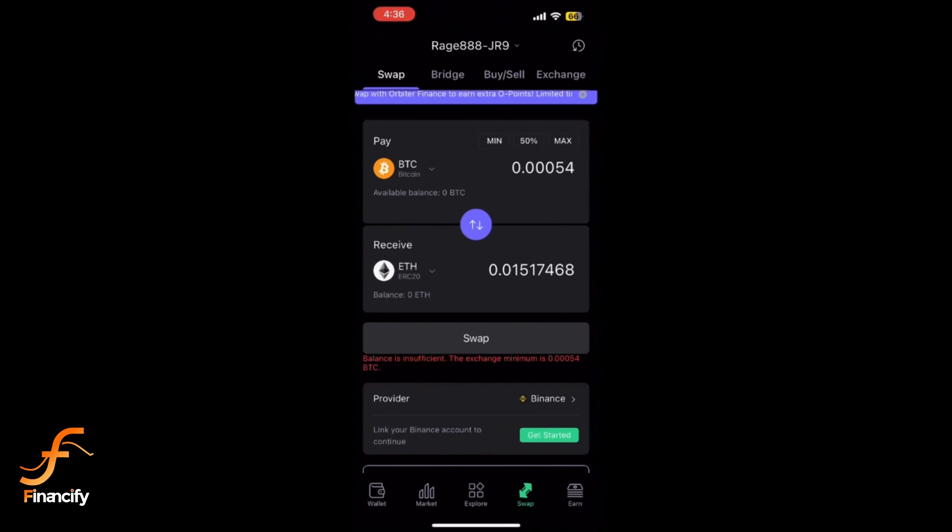You will see the new crypto balance once it's processed, and that's it. You have successfully swapped crypto on SafePal using your mobile.